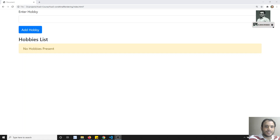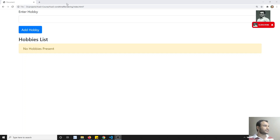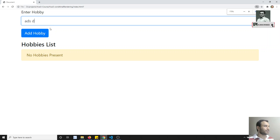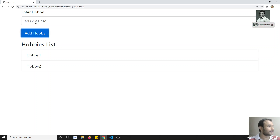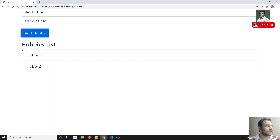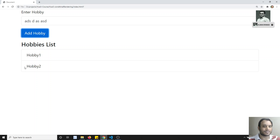Now in this video we will see about list rendering — looping over the list. What we have done in this example is we are entering a hobby and showing static hobbies. Whatever hobbies the user enters in the top form, we need to display those hobbies that are being added, one by one.